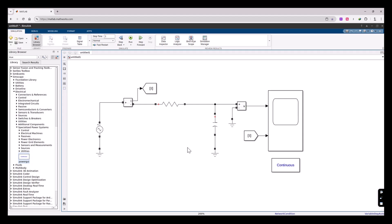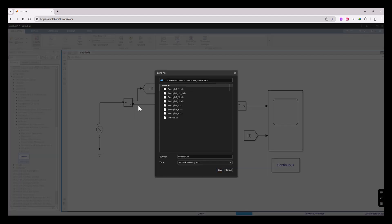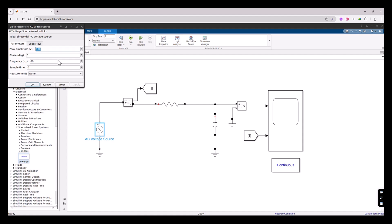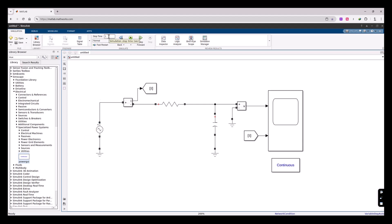The circuit is now ready for simulation, so let's save it. Before running, check the voltage source specifications — the peak amplitude is 100 V and I'll change the frequency from 60 Hz to 50 Hz, which gives a clean period of 20 milliseconds. I'll set the stop time to 10 periods, which is 200 milliseconds, or 0.2 seconds. Now let's run the simulation.